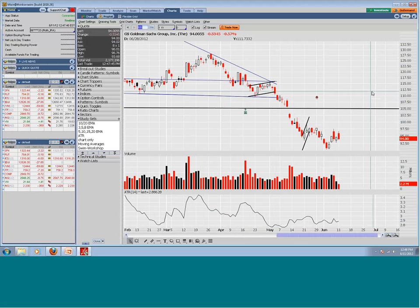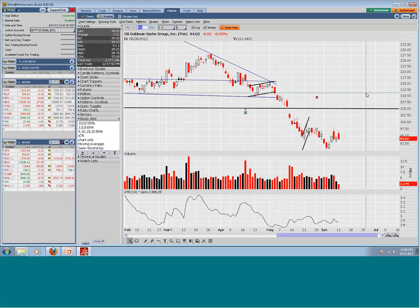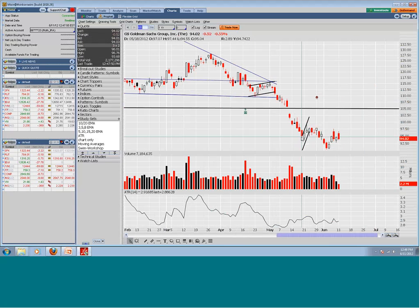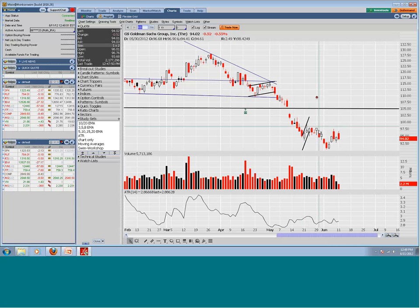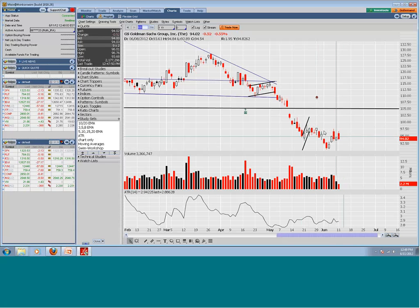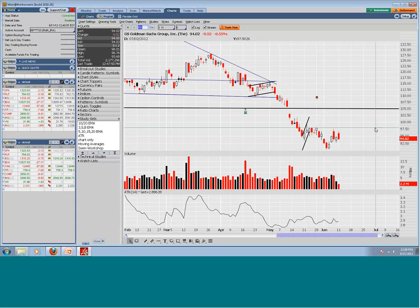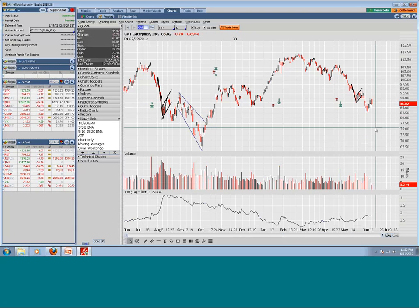It stopped, came up, stopped again, came down — and that's where we are right now. Anyone interested in a trade that potentially gave you two trades — McDonald's to the upside, Goldman Sachs to the downside, and Caterpillar as well? If anyone knows me, I've been calling these things out in the chat room and in the classes.